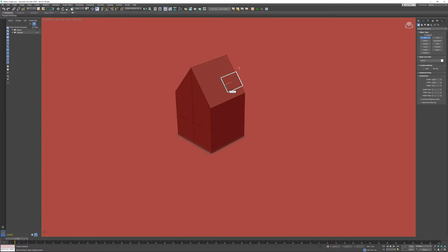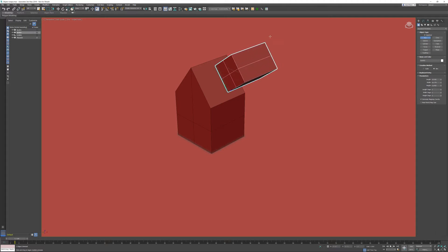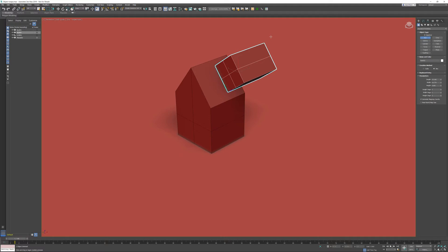When you start creating an object on an existing surface, the object is automatically aligned for you. The downside is it's not exactly precise, so the point where you click is literally where you start creating your object.